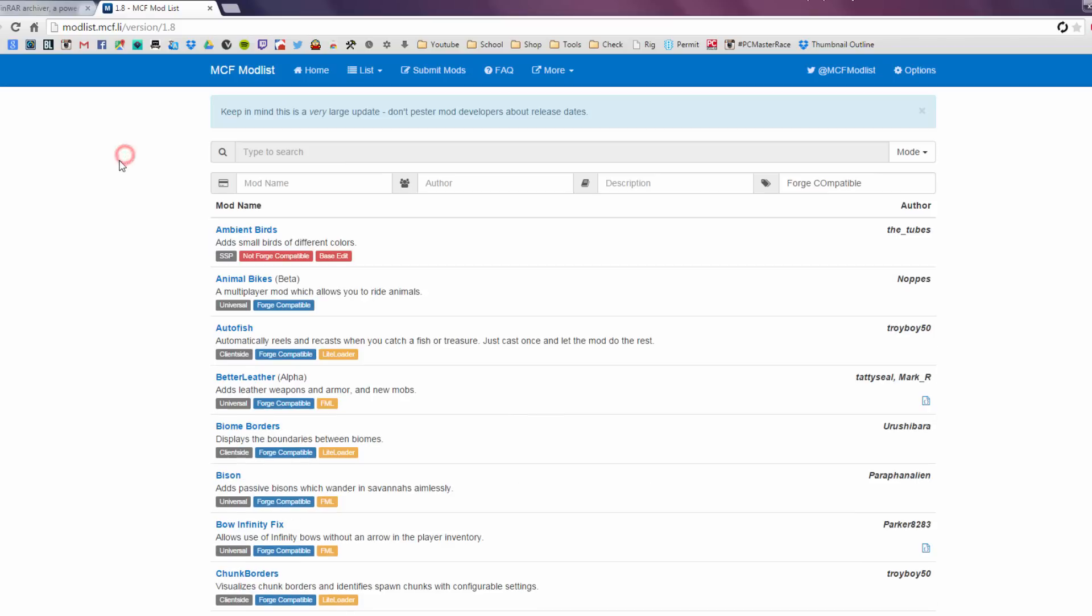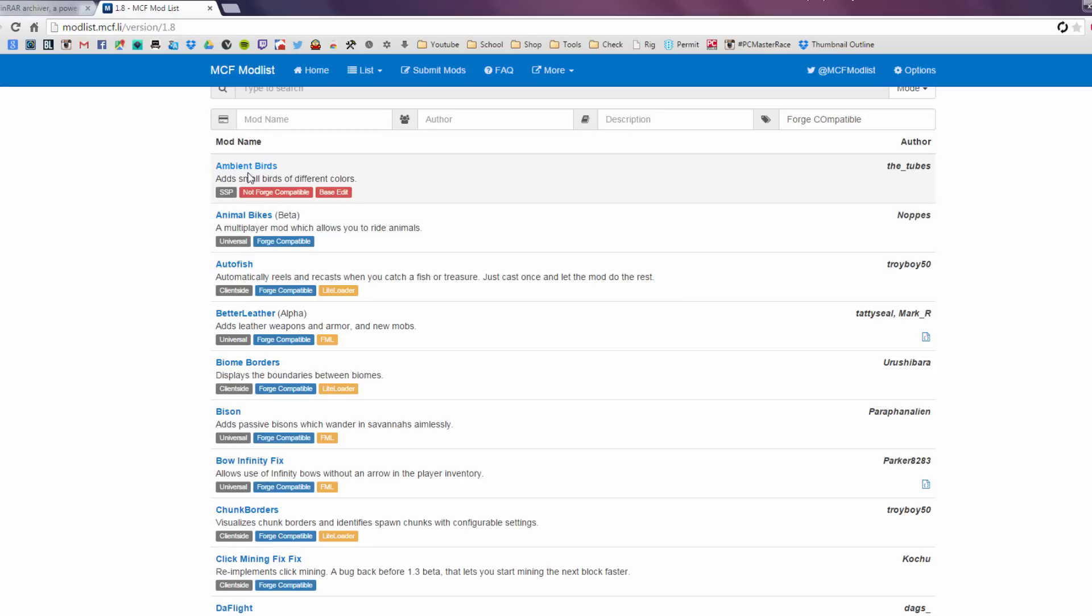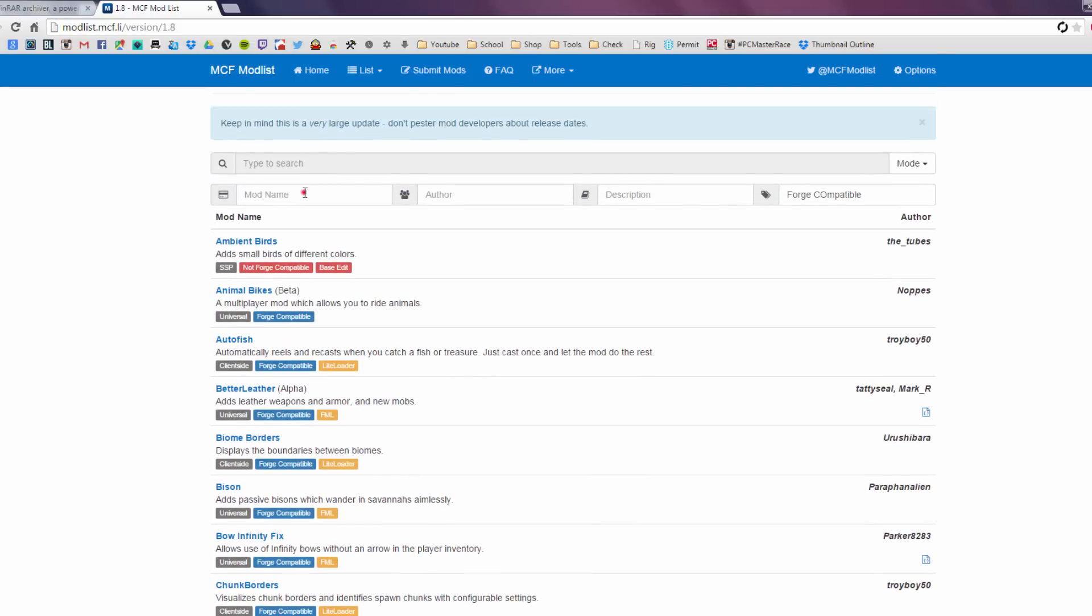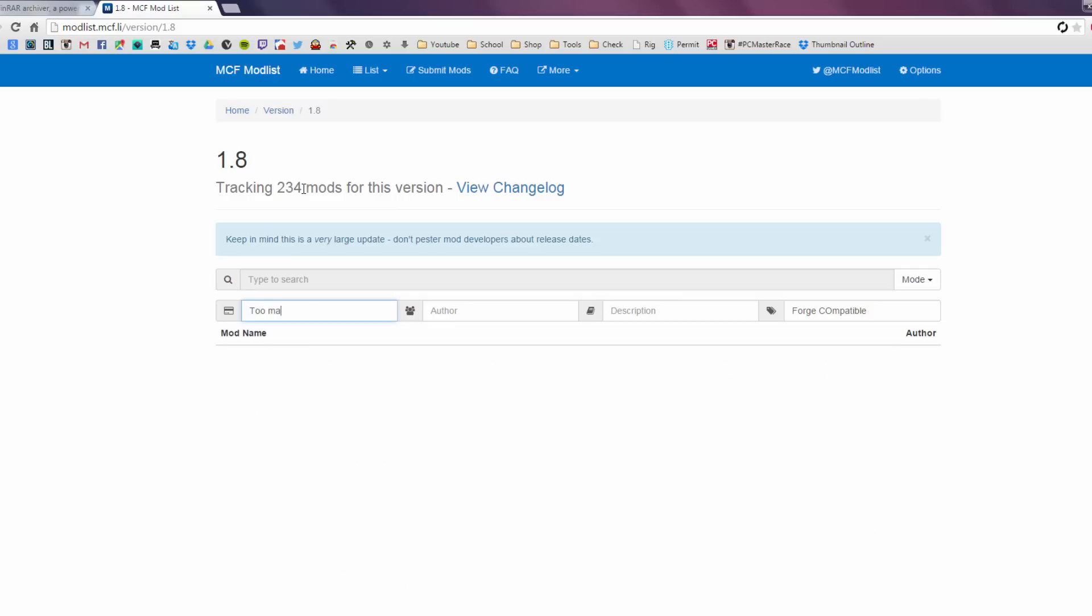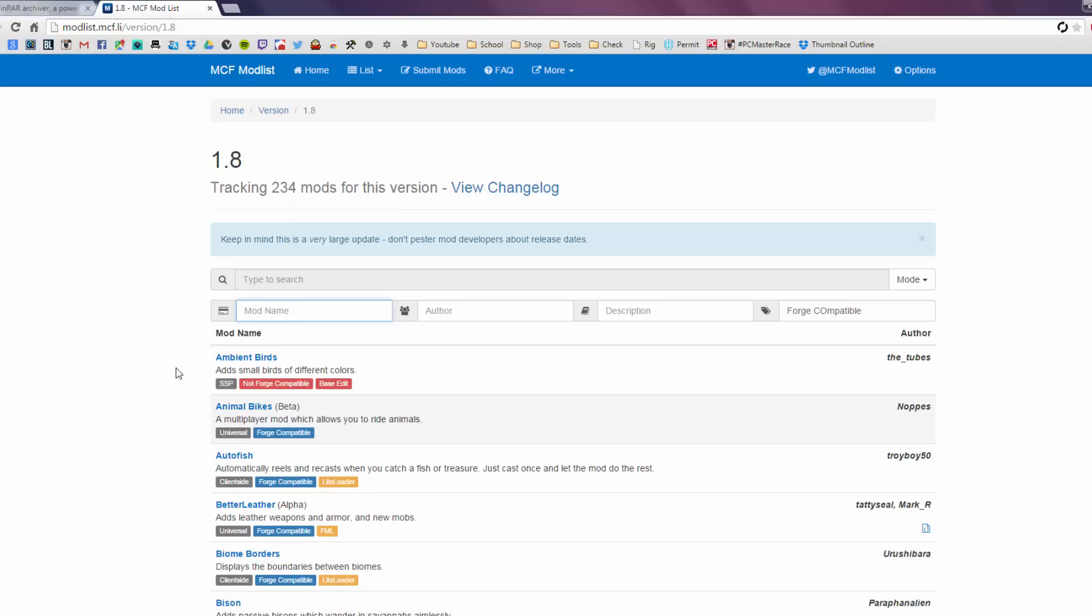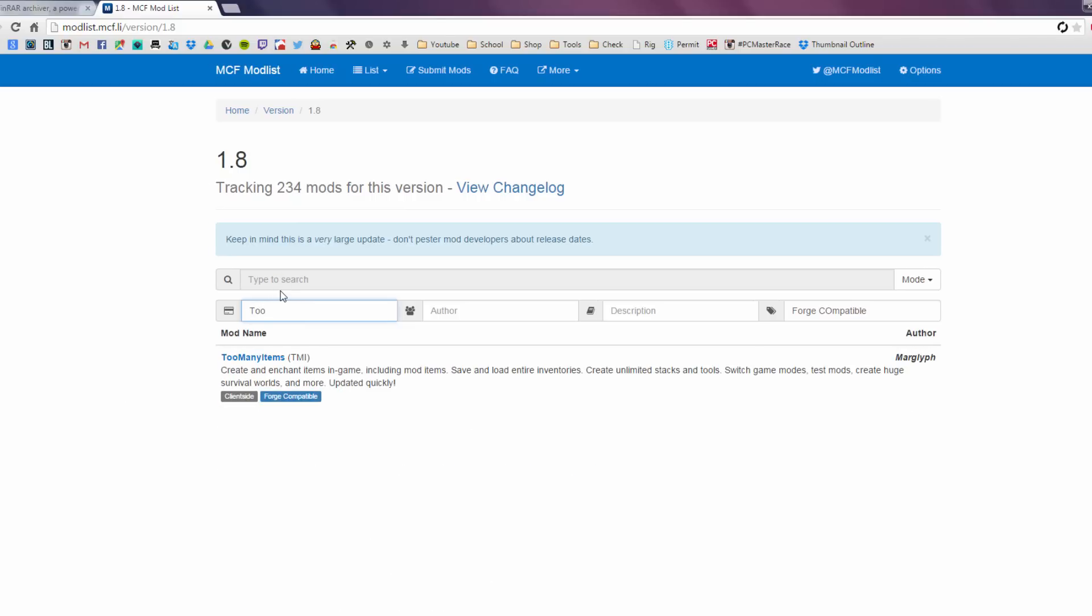And let's go ahead and do that again, forge compatible. Alright, so from here, today for this tutorial let's get too many items. And there we go, too many items. As you can see it has a blue tag, that means this mod can work with forge and it also has another version where you don't have to use forge. So once you've found your mod from the list, or you can search it, you know, whatever, we're just gonna go ahead and click on it.